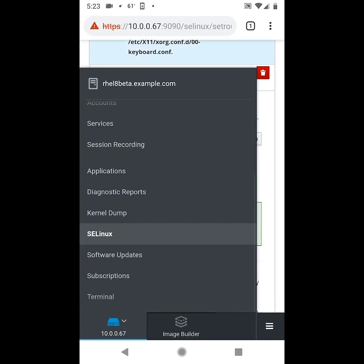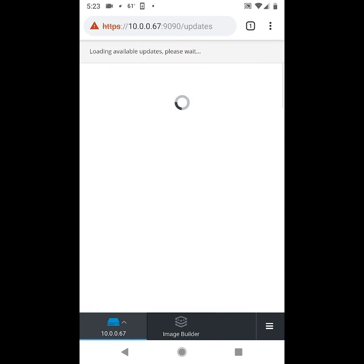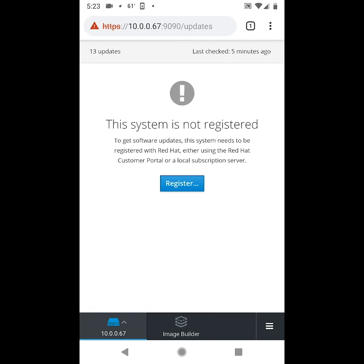Next we'll click on software updates. Normally you would see a list of available updates here, however this system is not currently registered, so it's not going to show that.